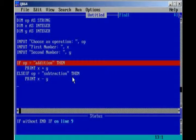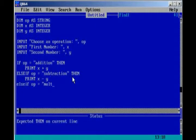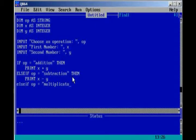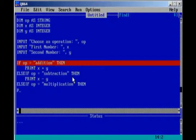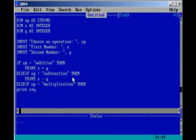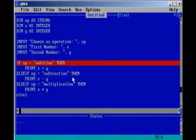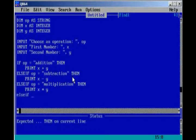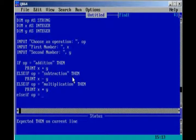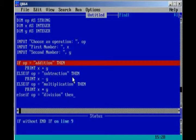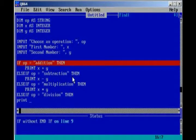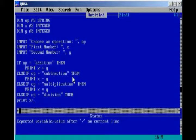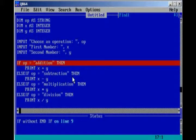Then we're going to do the same with multiplication and division. Else if op equals multiplication, then print x times y. Keep in mind, I've got to use an asterisk. And then finally, else if op equals division, remember to put those quotation marks. Then, use a slash to separate these, x divided by y. And that's it.